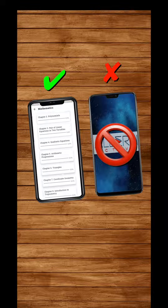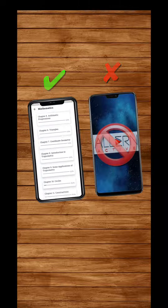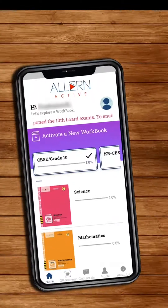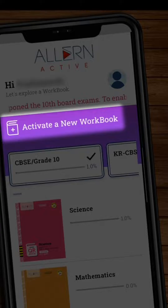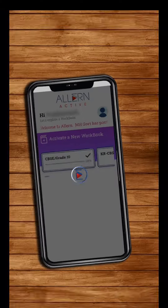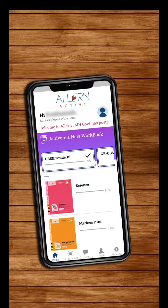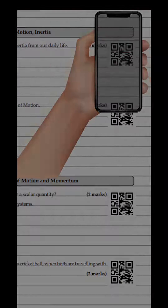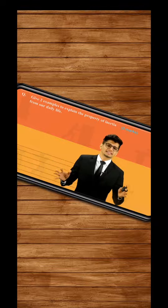Your book is now ready to use. To activate any other QR book, click on Activate a new workbook on the home page and follow the same activation process. So make the best use of this book by scanning, learning and writing.